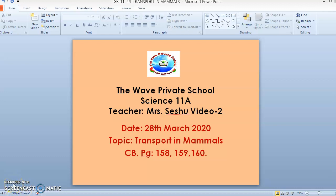Good morning, Class 11A. This is video number two for the topic 'Transport in Mammals.' The references are in the course book, pages 158, 159, and 160. Up to now we have completed blood circulation in mammals, the three types of vessels in the circulatory system, and the structure of arteries, capillaries, and veins.